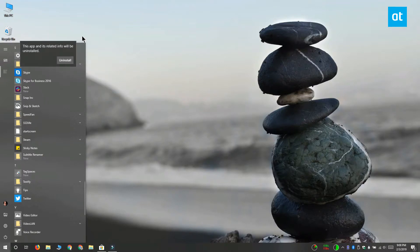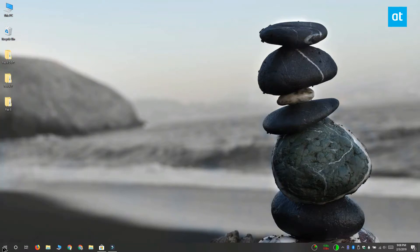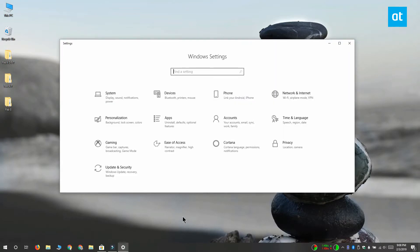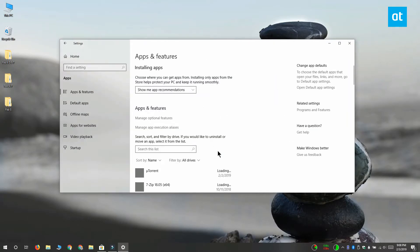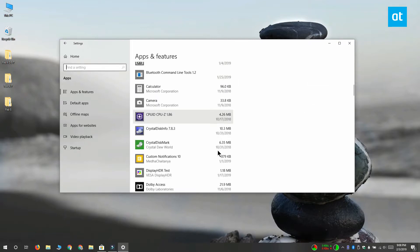The app tile isn't going to disappear immediately because it takes a little while to uninstall the app. The second method for uninstalling Skype is through the Settings app. Open the Settings app and go to the Apps group of settings. Here you want to select the Apps and Features tab and scroll down the list of installed apps.